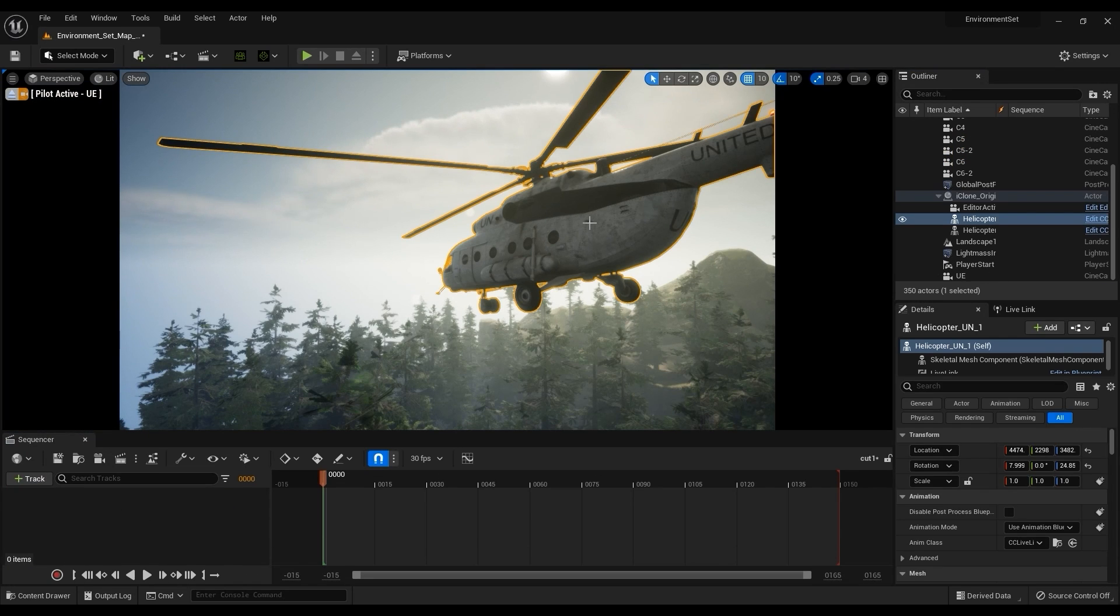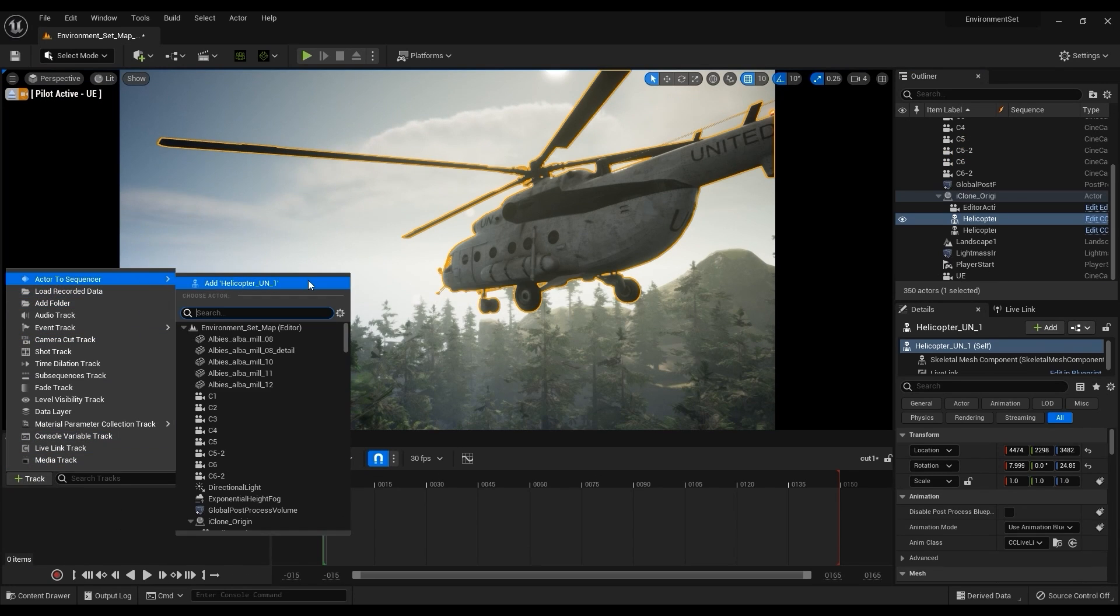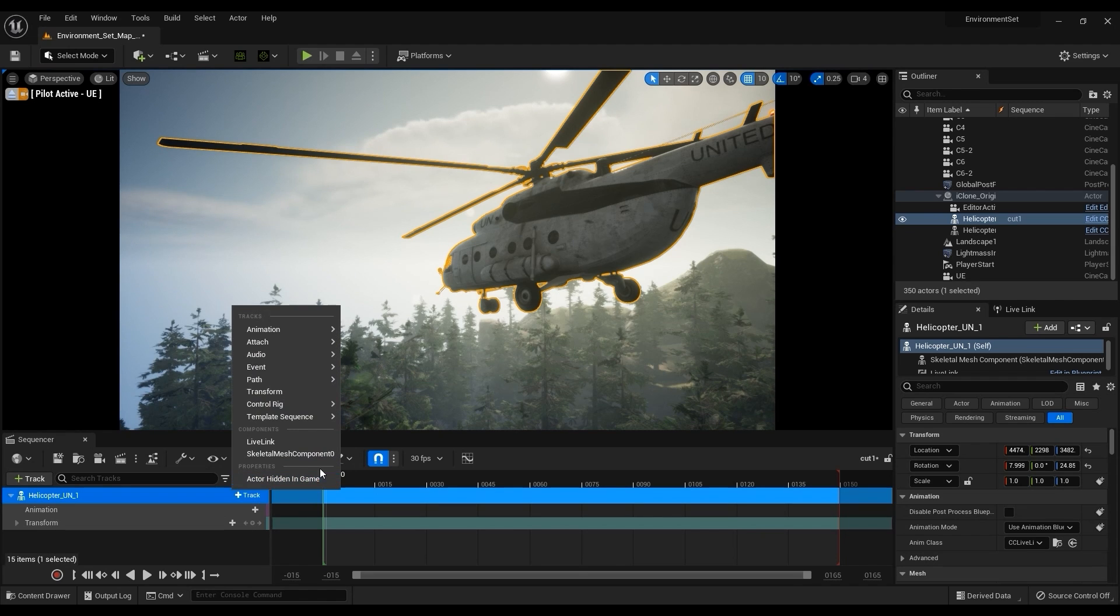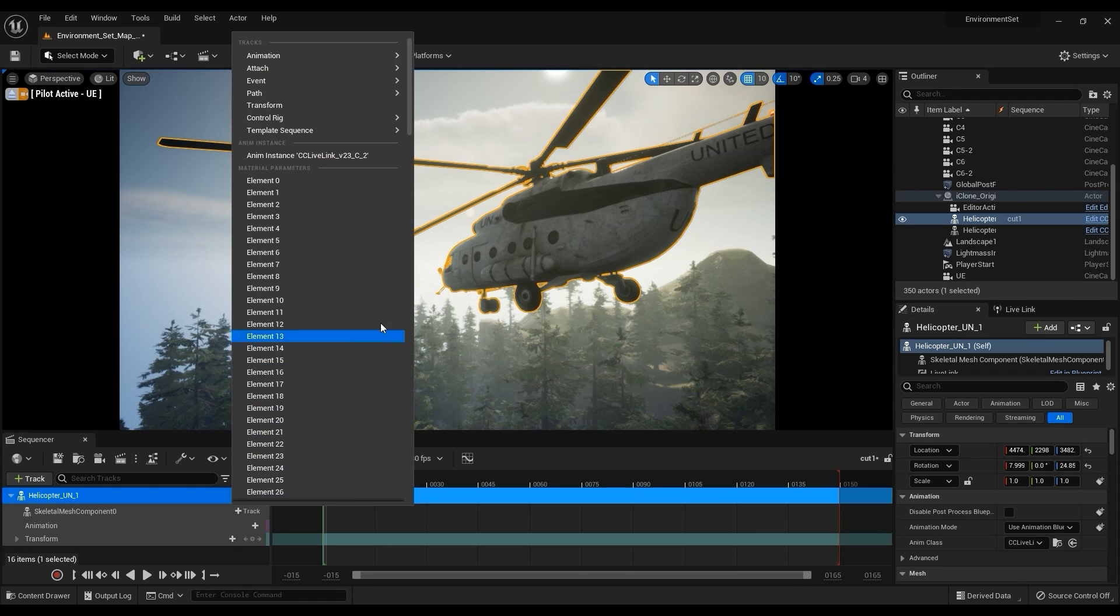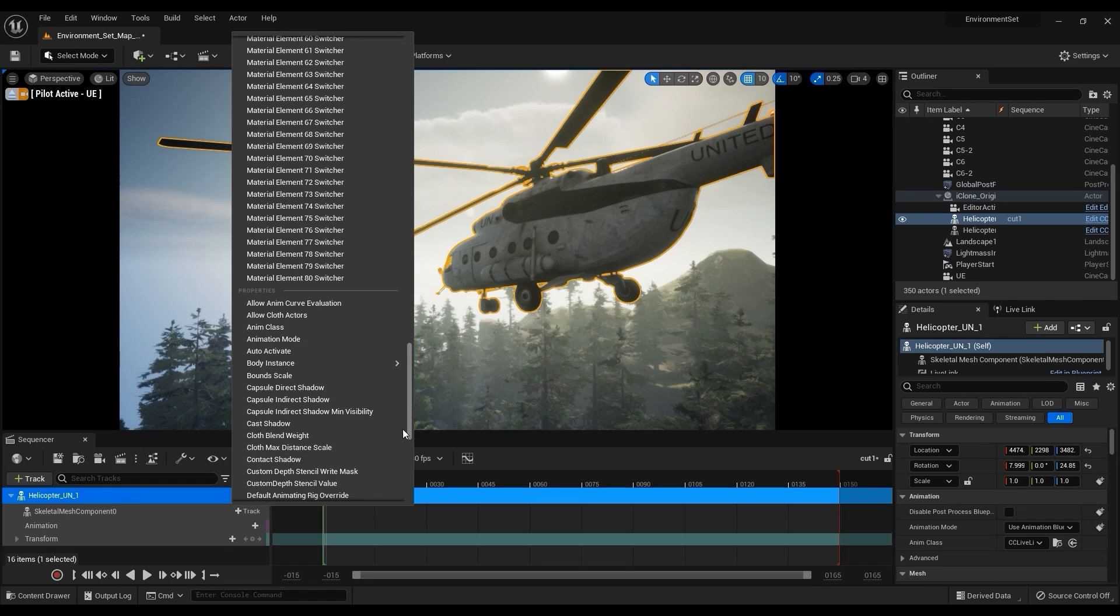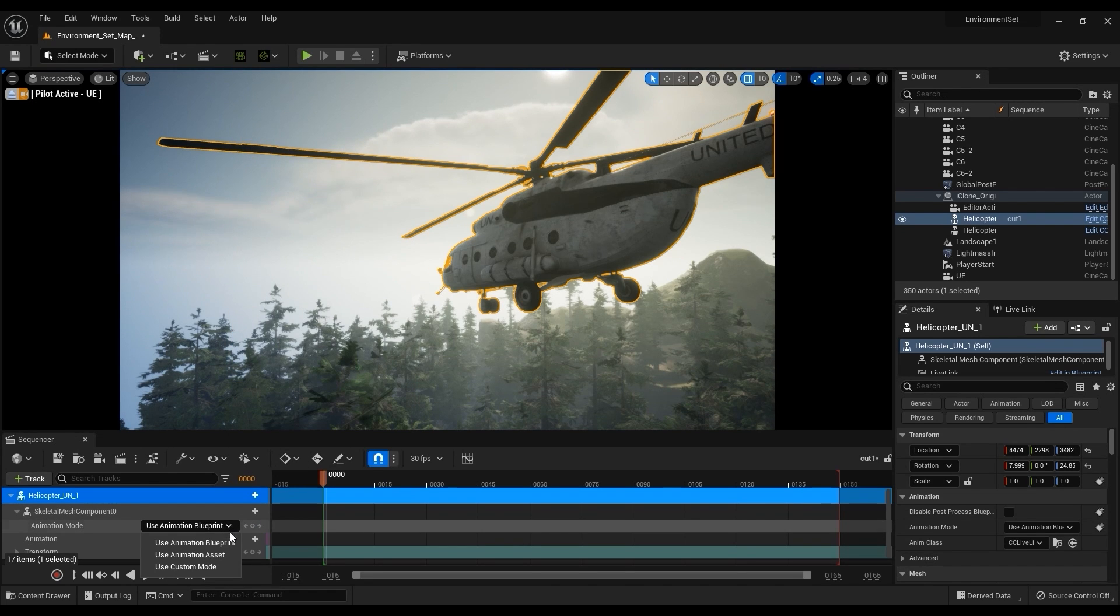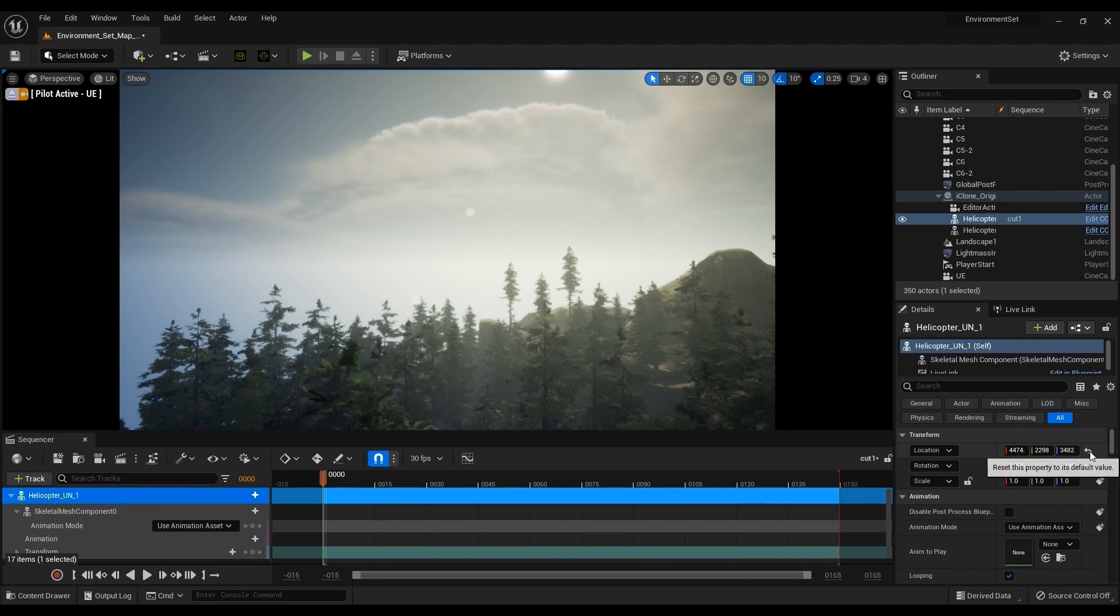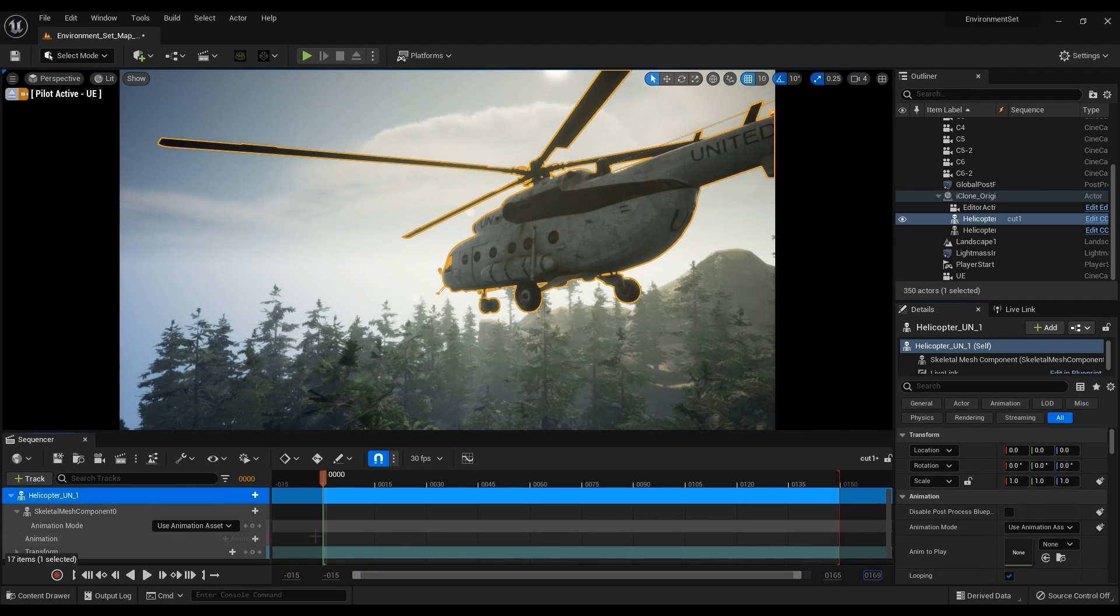We also want to add the Skeletal Mesh Component sub-track by selecting it from the plus track button on our helicopter track. After that, from the Skeletal Mesh Component track, we're going to add another sub-track for Animation Mode using the same method, and then choose Use Animation Asset to utilize one of the perform animations we brought in. When you select this, sometimes it will cause the prop position to be offset, in which case you can just reset the transform values back to zero from the Details panel.